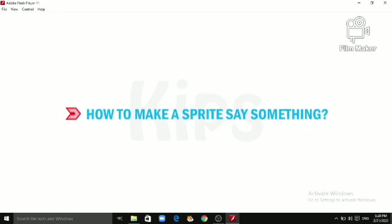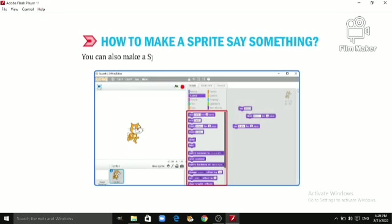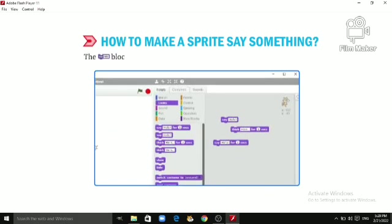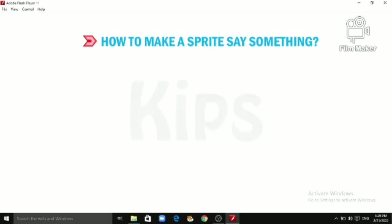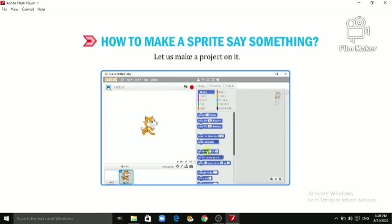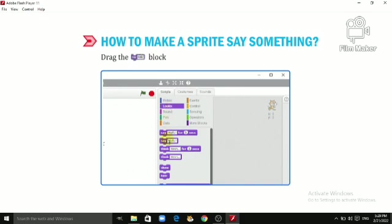Let's quickly learn how to make a sprite say something. You can also make a sprite say a word or a sentence in a Scratch project. The 'Say Hello' block allows the sprite to say some message in a voice bubble. Let us make a project on it. Click the Looks block category, drag the 'Say Hello' block from it, and drop it onto the scripts area.